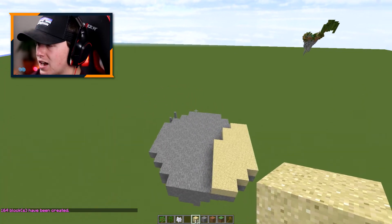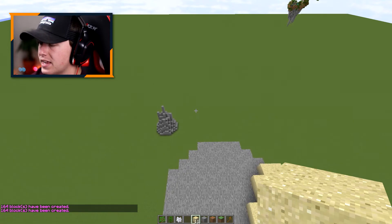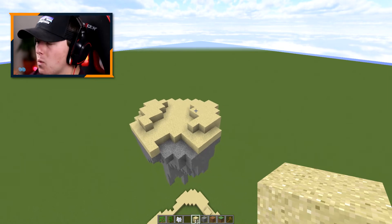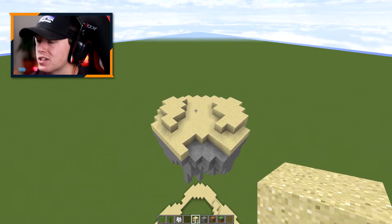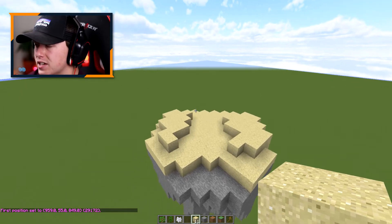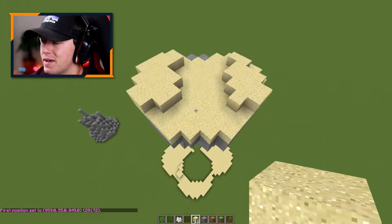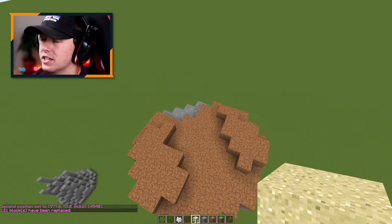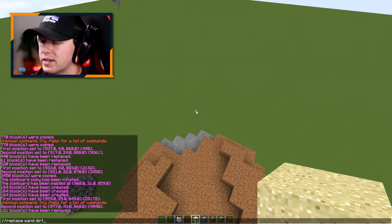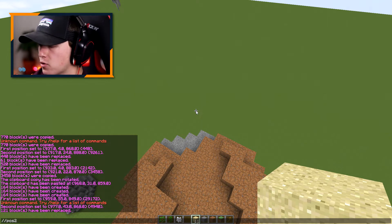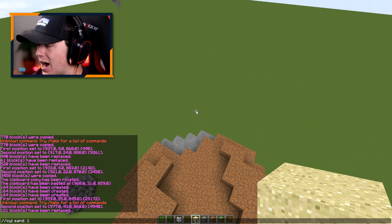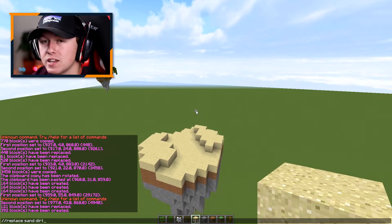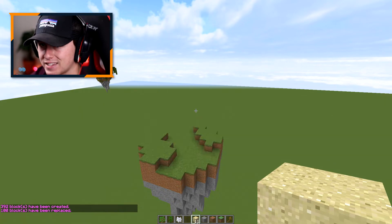You're going to notice that some sand fell down, and we're going to do this a couple of times to make it as random as possible. Then we make ourselves a selection on either side and do //replace sand for dirt. Once it's changed into dirt, we're going to do one more cylinder right in the center with a radius of 10 to blanket the entire thing, and this time change it to grass instead.